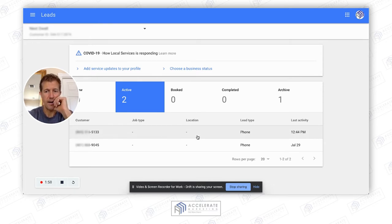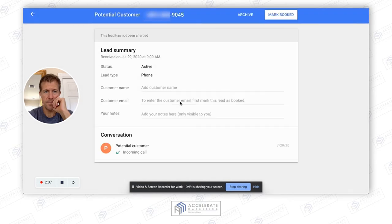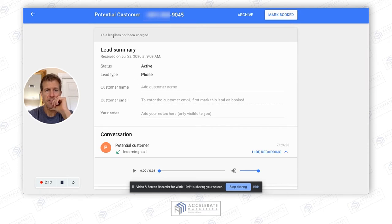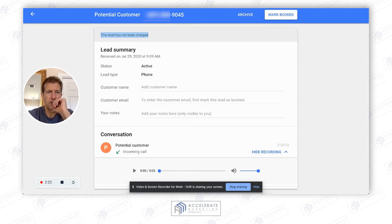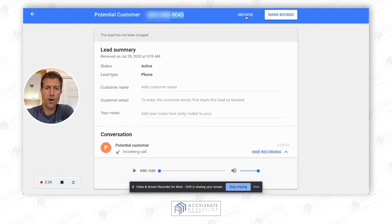One call came in today at 12:44 and one came in July 29th. You can see you can show the recording and listen to it. This lead has not been charged, so this one really needs to just be archived. What I would do is call this person back and see what they called about — they didn't leave a message, but I would still call them and then archive them, potentially before you archive them, to see if you end up booking them.